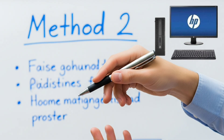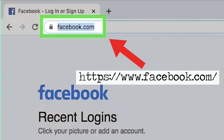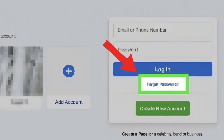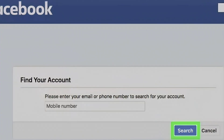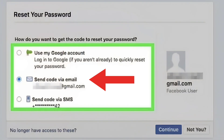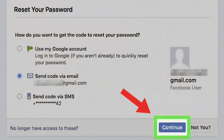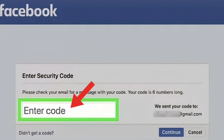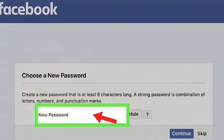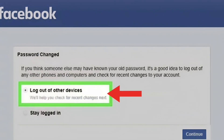Method 2: Resetting your password on desktop. Go to Facebook.com and click 'Forgotten Password.' Enter your email address or phone number. Select an account reset option via email, SMS, or Google account. Retrieve the verification code sent to your email or phone. Enter the code and create a new password. Check the 'Log Out of Other Devices' box to log out the hacker.